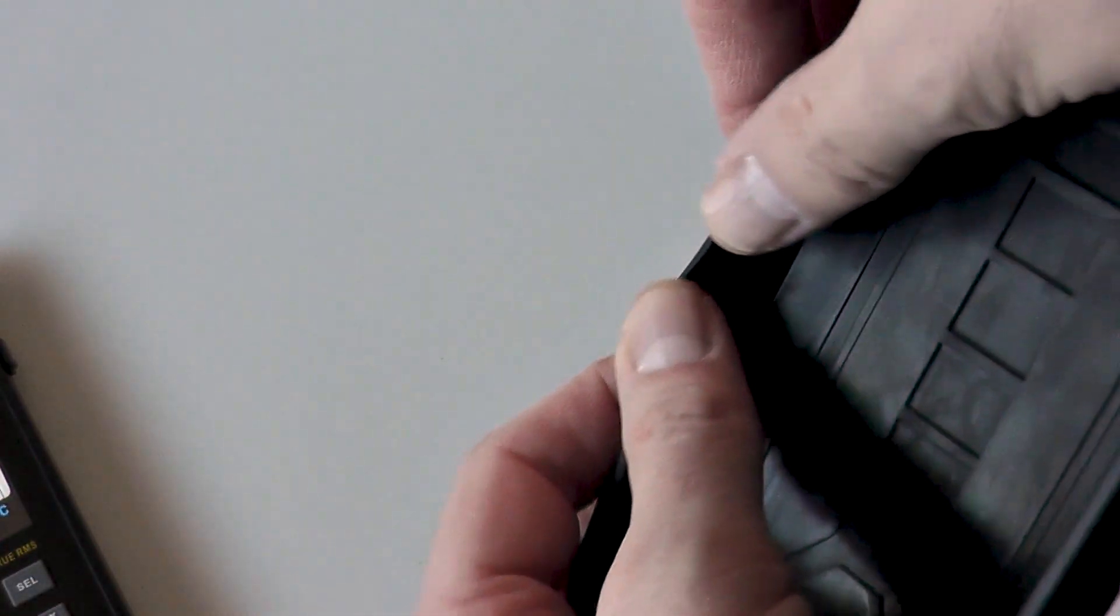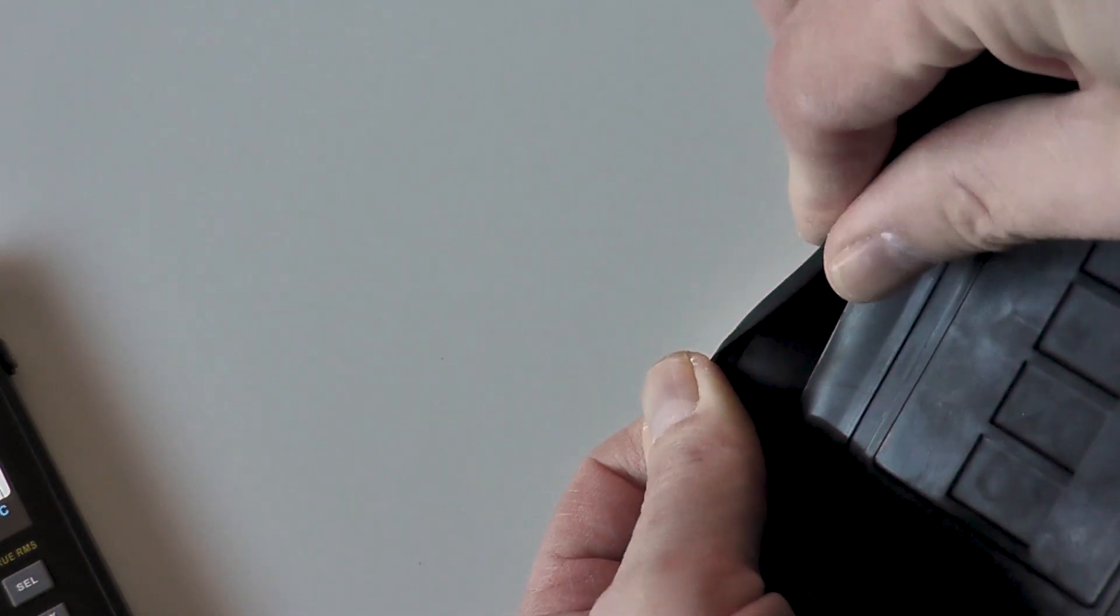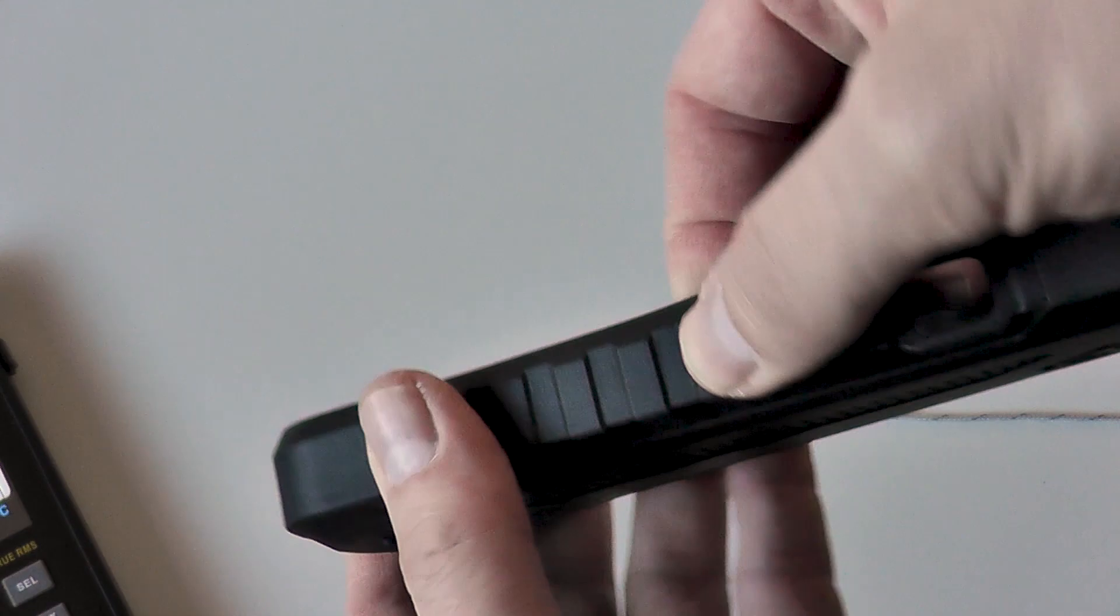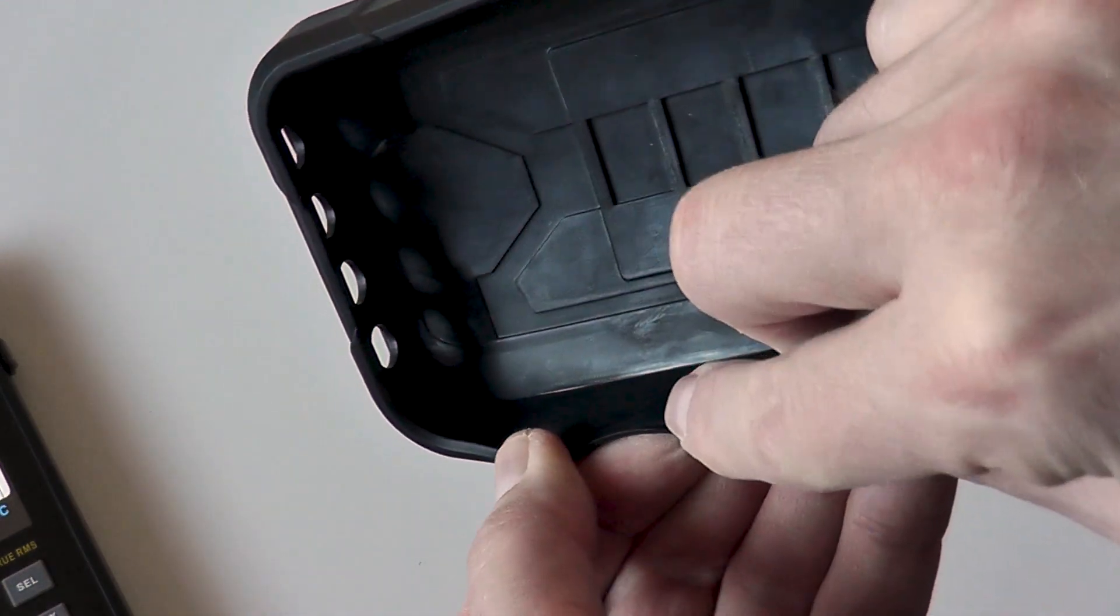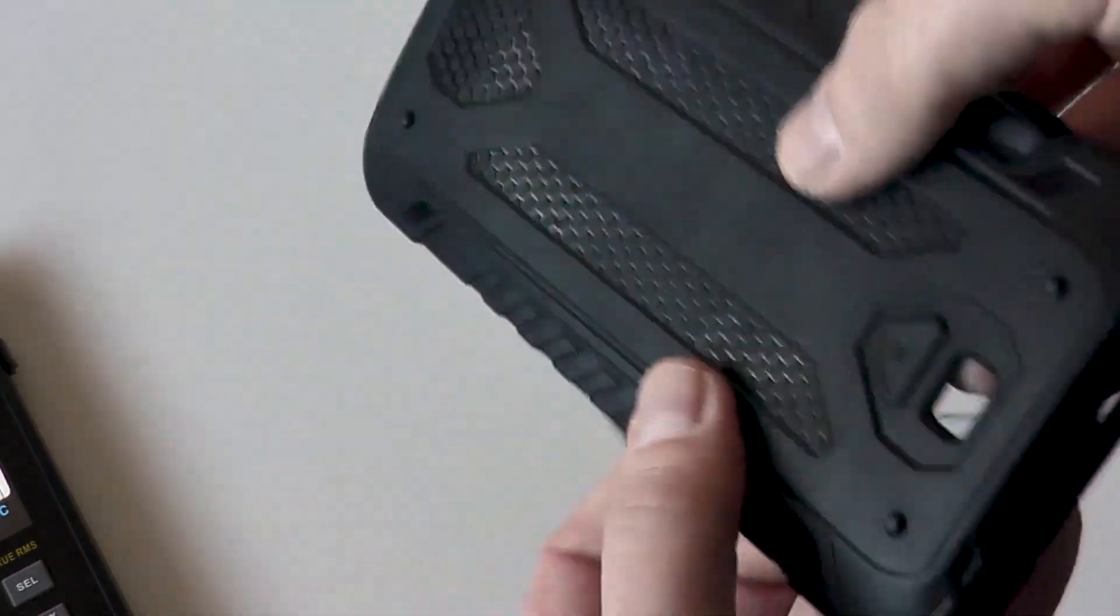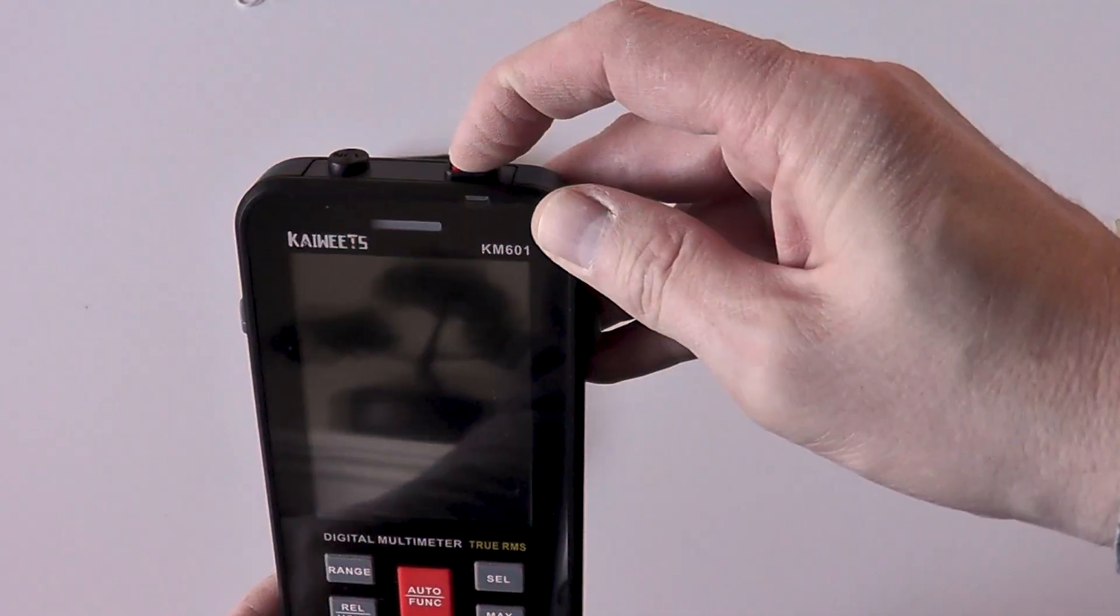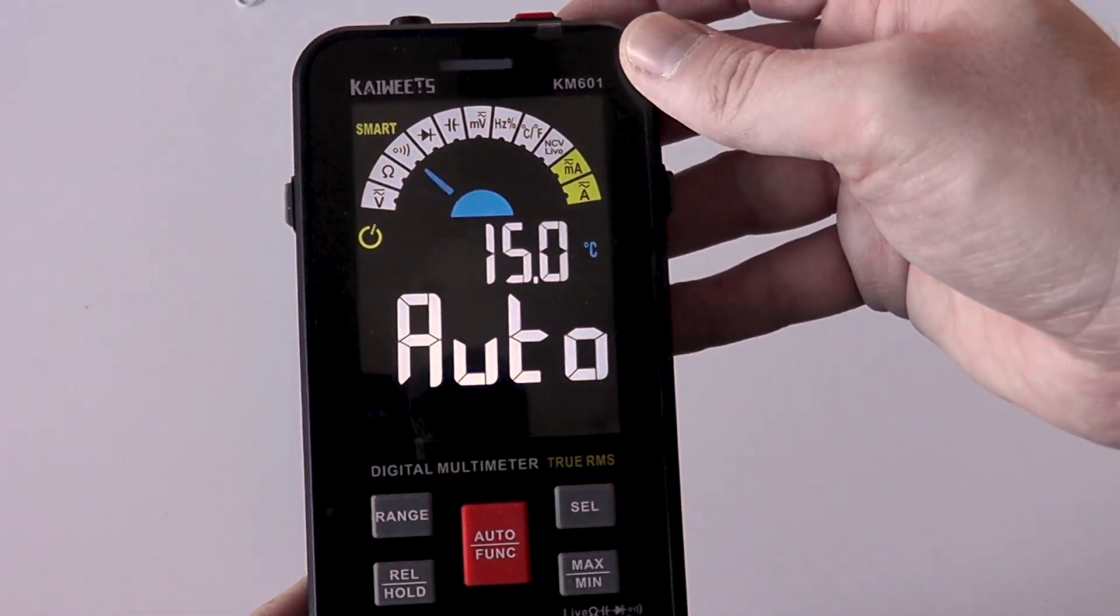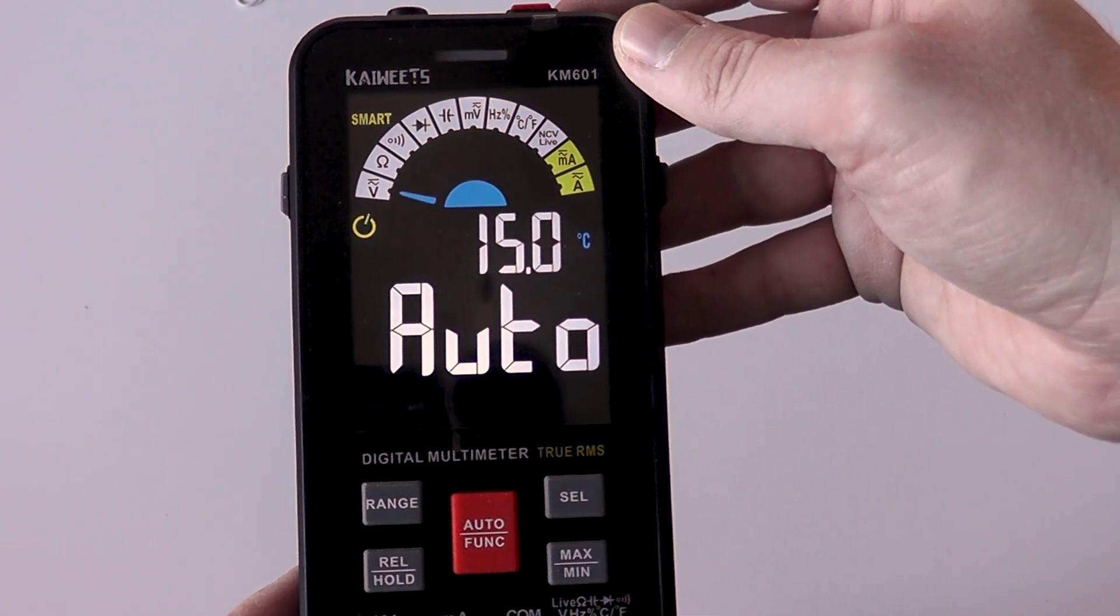The protective case is fairly rigid and thin. It will afford some protection but not a large amount of impact protection if dropped. It's a nice addition to keep the unit clean if nothing else, but bear in mind that it is more plastic than rubber so it doesn't come with a lot of impact protection.